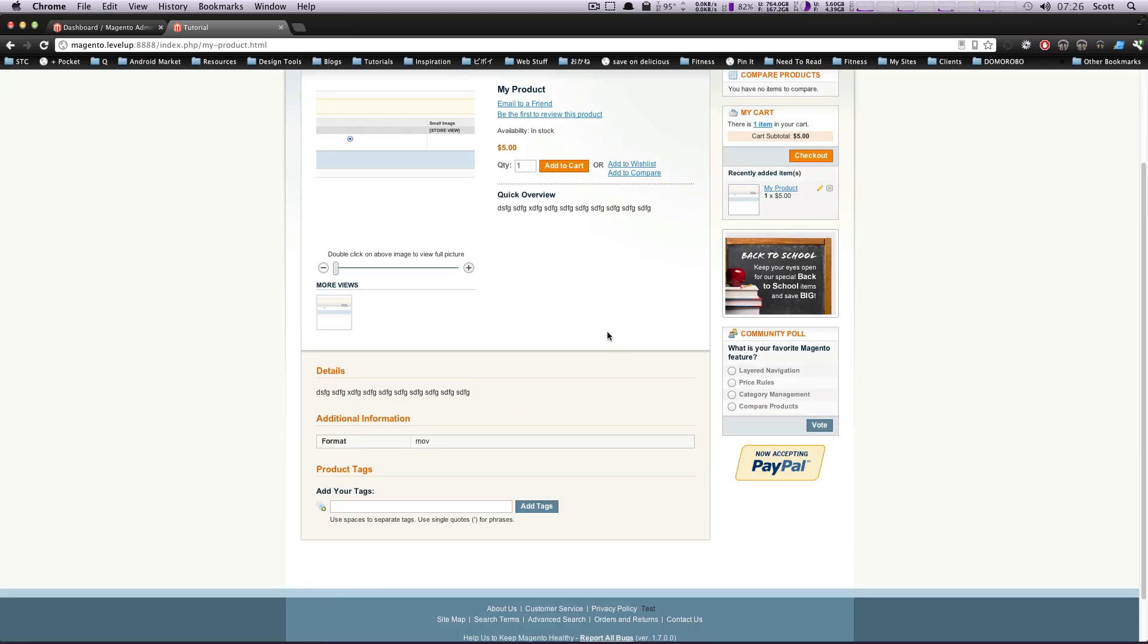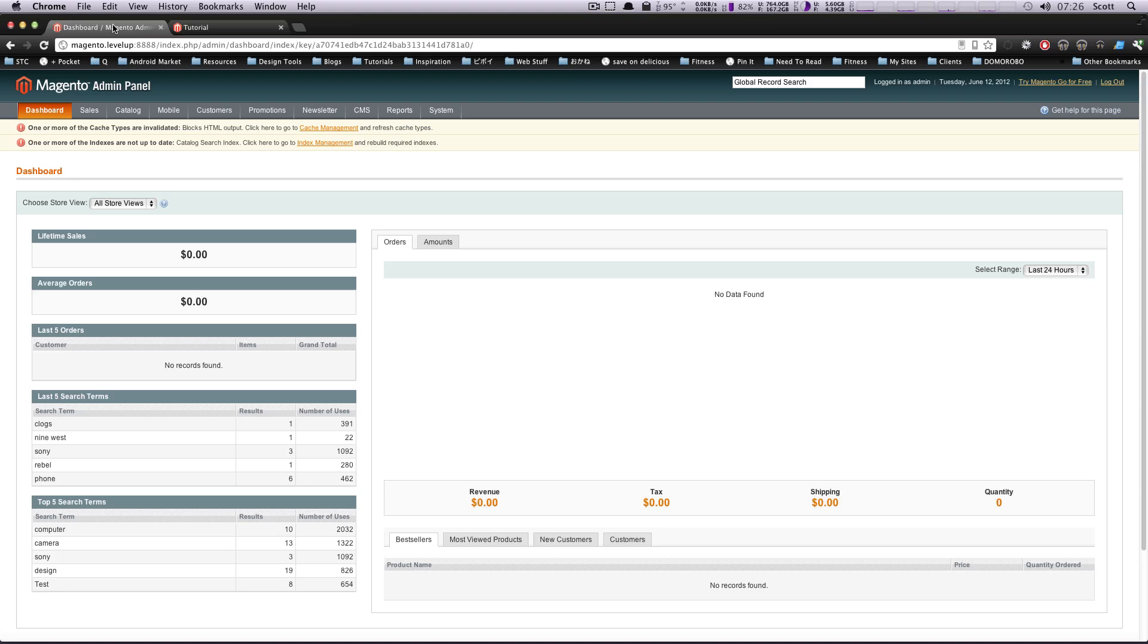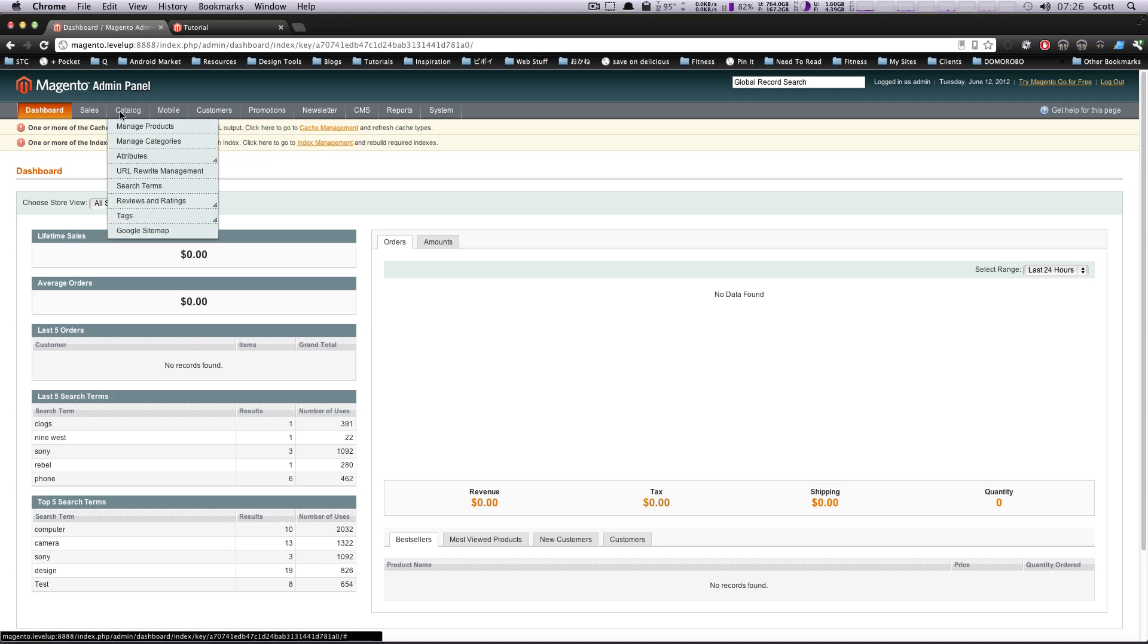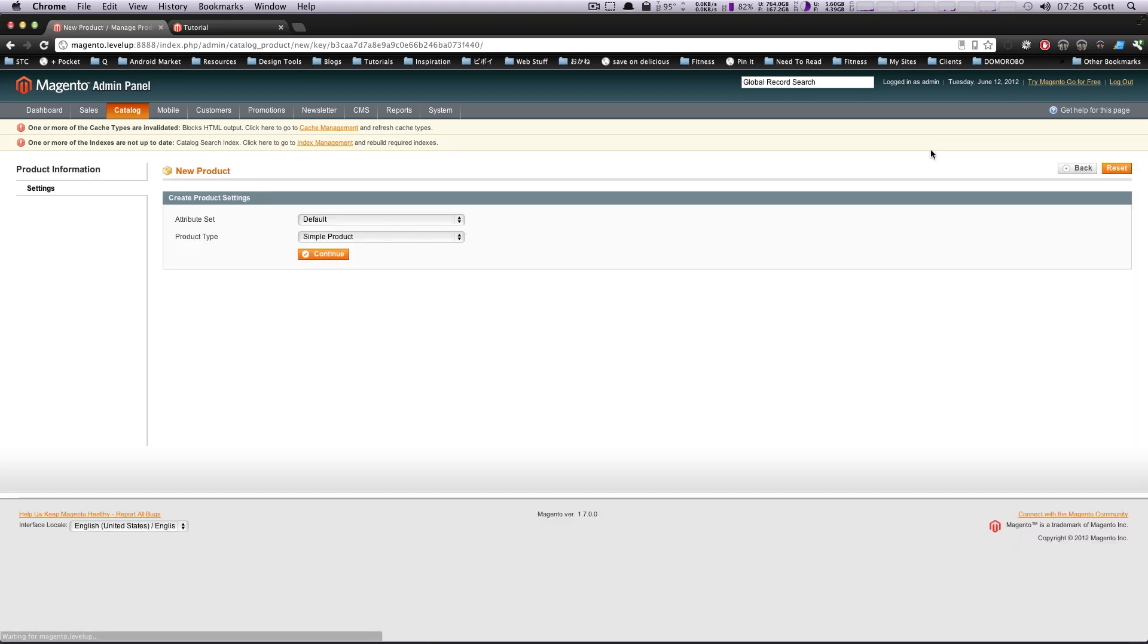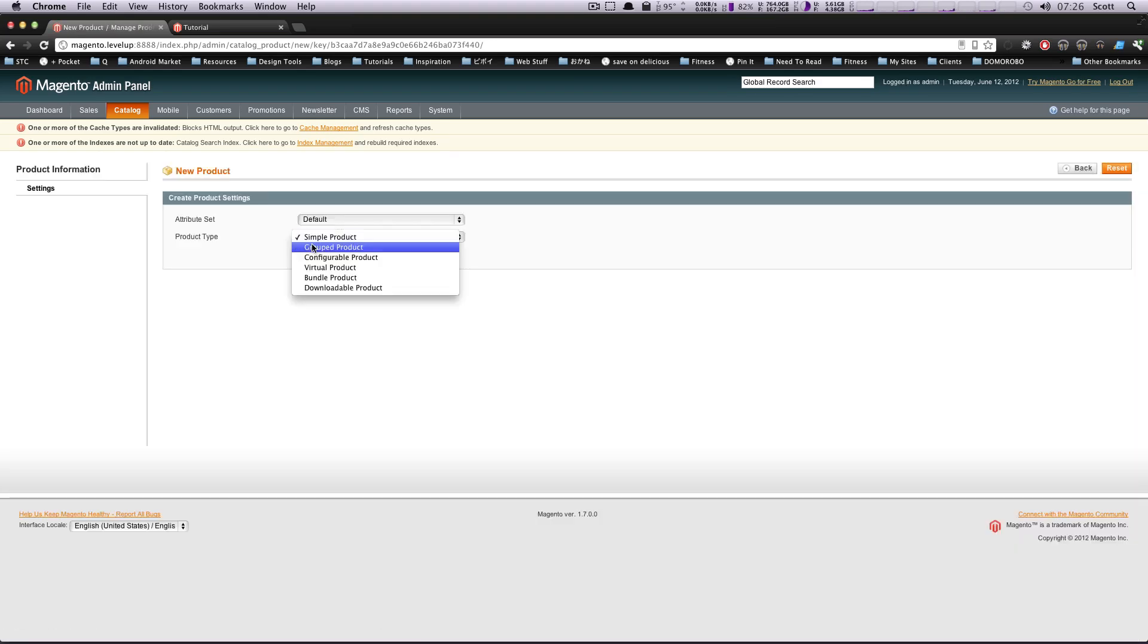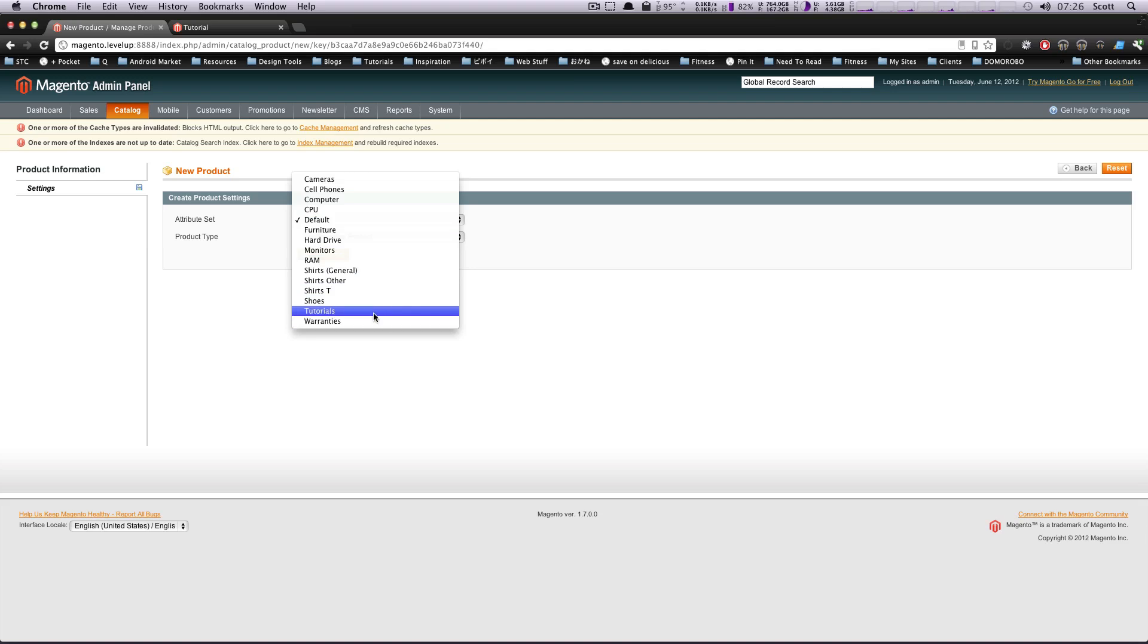That comes particularly handy with sizes in particular. So let's check this out. Let's see how we can do it. If you recall last time, we went to Manage Products, and then we clicked Add New Product, and there was an option for a configurable product. Well, let's select Tutorials, and let's see what happens.